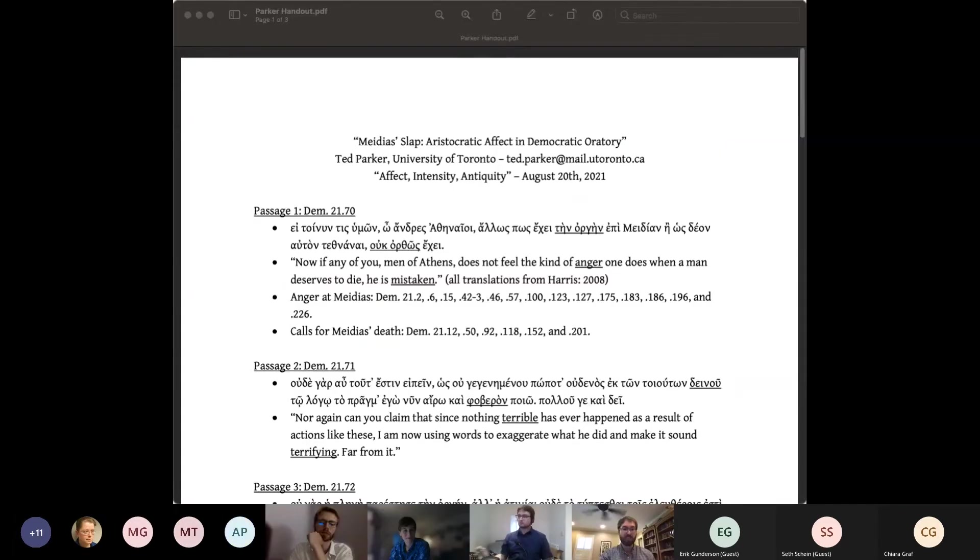And he is going to talk to us about Demosthenes. The title of his paper is Medias's Slap, Aristocratic Affect in Democratic Oratory. So the handout is in the chat. Take it away, Ted.